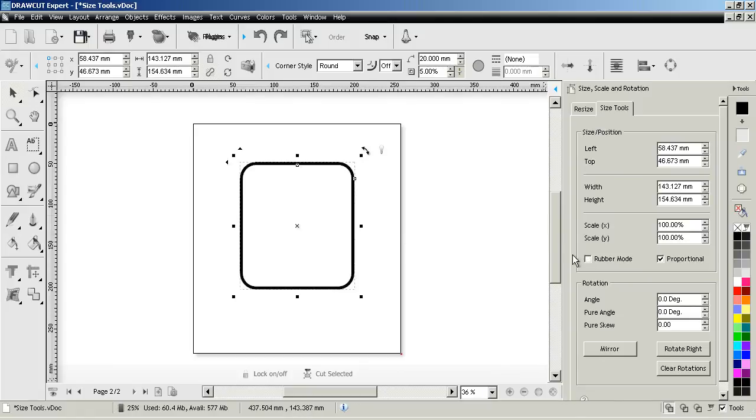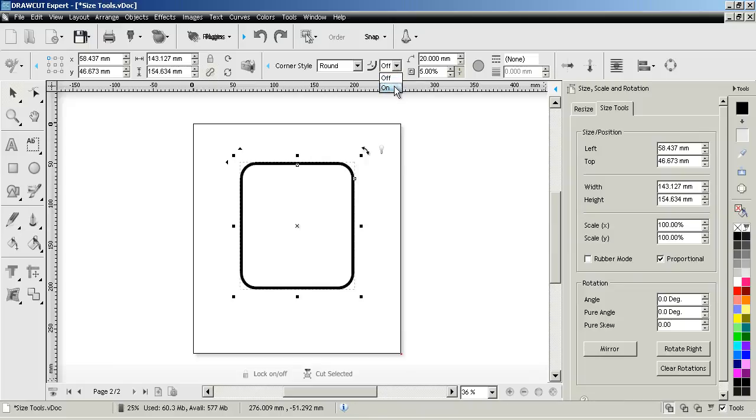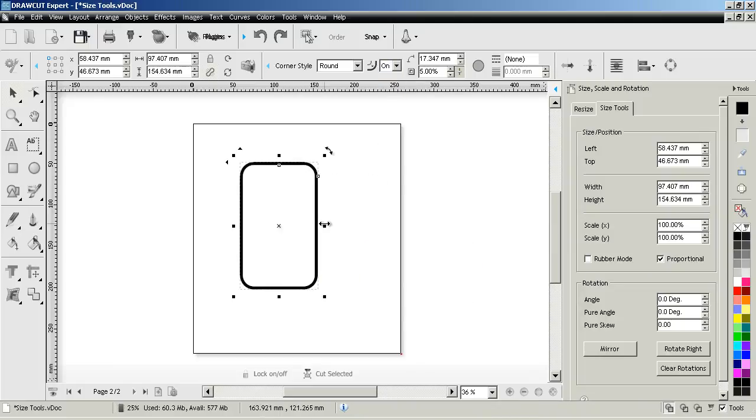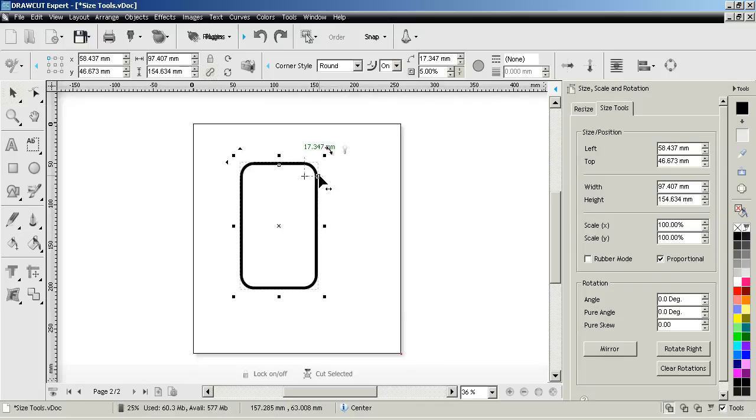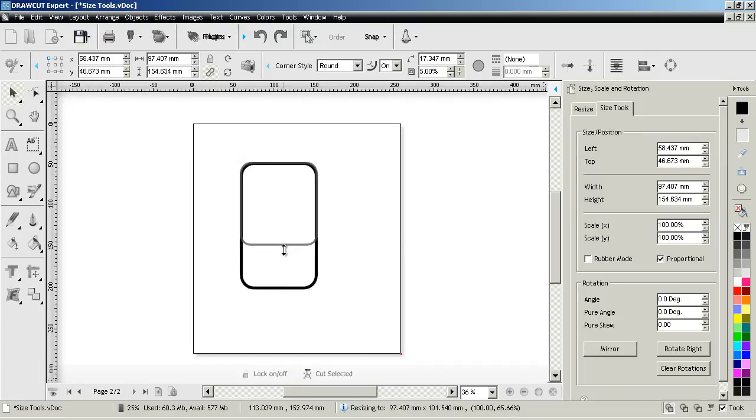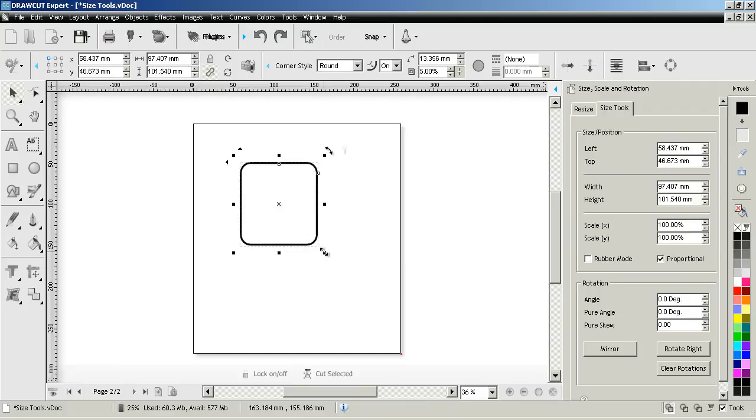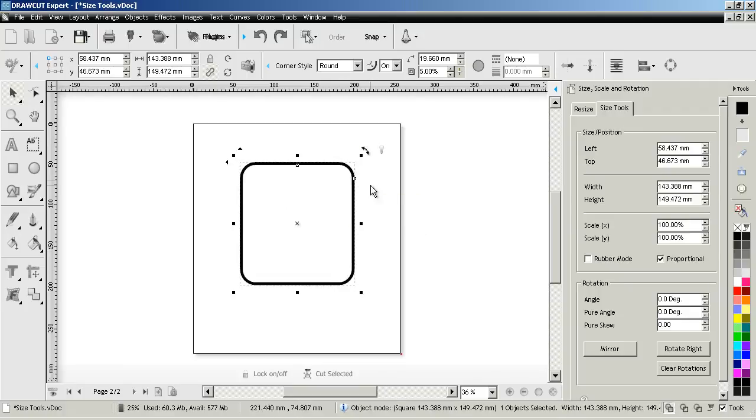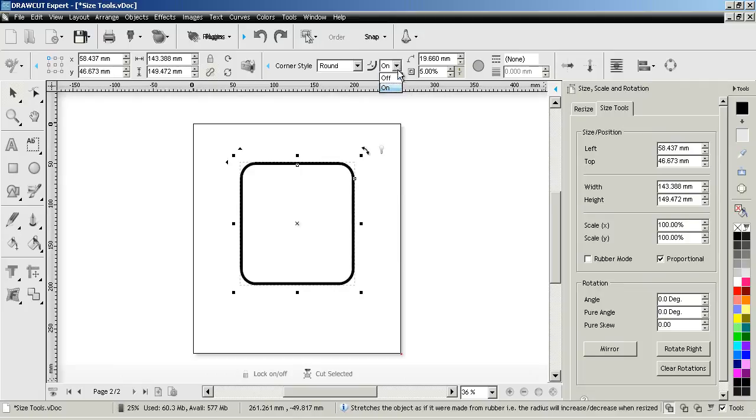I just want to quickly show you this tool here. If I turn this on you'll see that the object will actually rescale so now it's about 17 millimeters. So the corner radius will actually rescale using that tool. And if I drag that out you'll see that that's now about 19 millimeters.